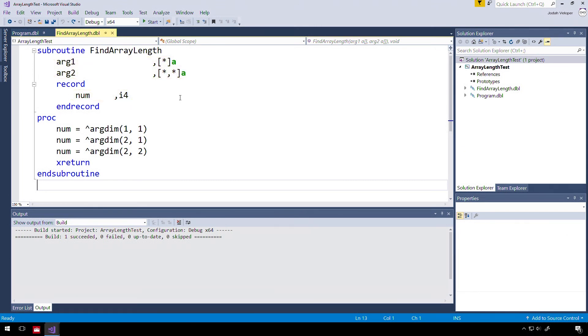Simple so far, but the procedure of our subroutine gets a little tricky. Here we are using the %ARGDIM data reference operation, which is used to return the dimensional number of an argument.